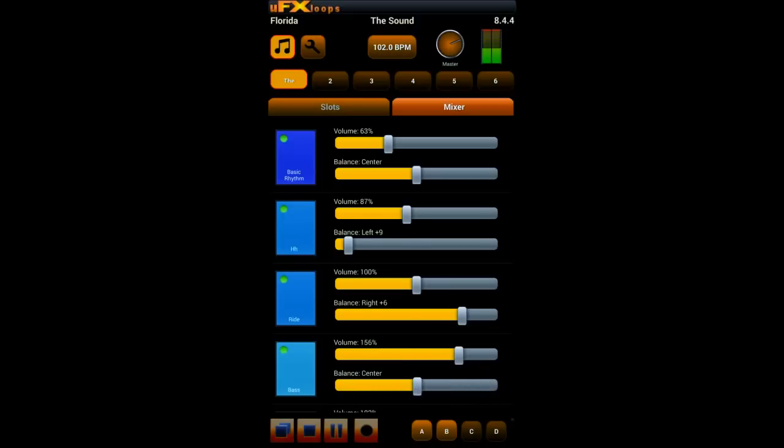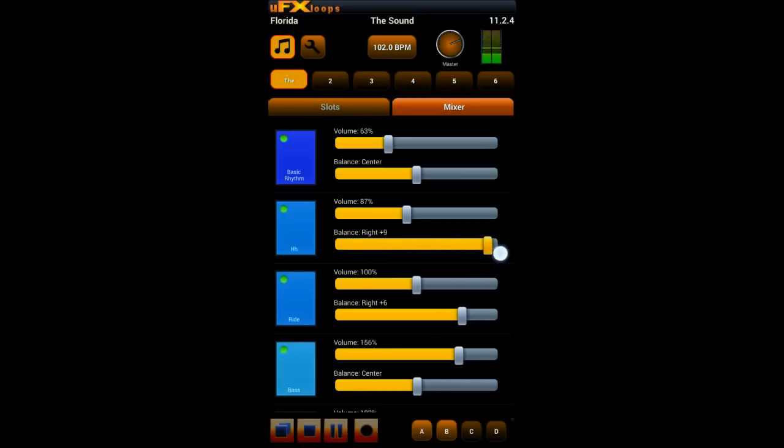And you control volume and balance of each slot separately. Quite cool feature and the list is scrollable so basically you have all slots available in the mixer and you can control them independently of each other.